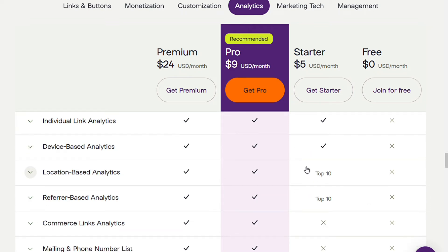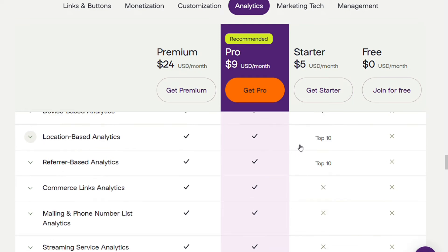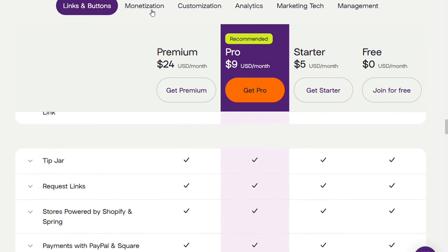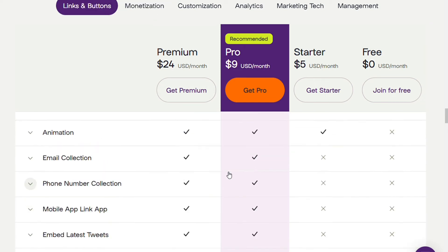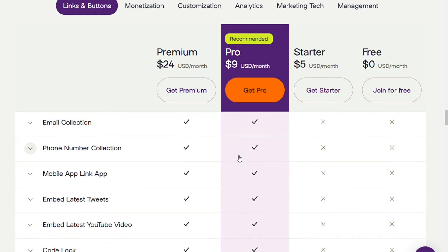You can track the number of people who have clicked your links by device — desktop, mobile, tablet — by location (city), and by referral sources. With the Pro plan, you get all the features in the free plan and Starter plan, plus email and phone number collection — so you can collect email addresses and phone numbers directly from your Linktree to build a visitor list.